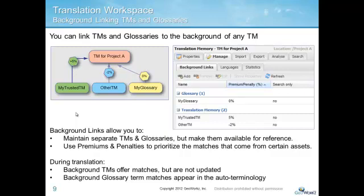In this case, you can link the reference TMs to your working TM. Background links offer suggested translations, but are protected so they do not get updated. They are a great way to maximize your leveraging without potentially corrupting your valuable TM assets.